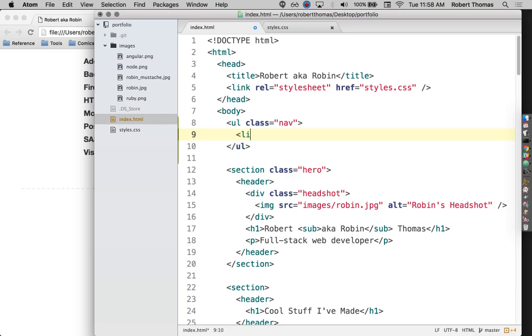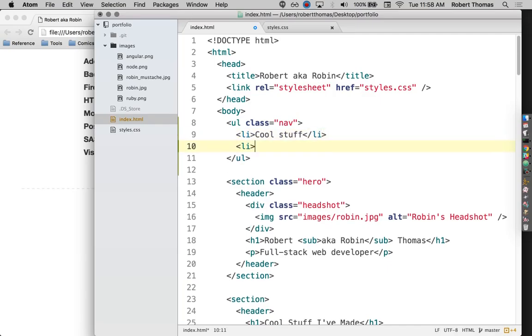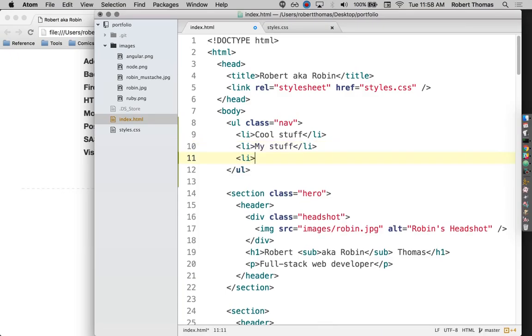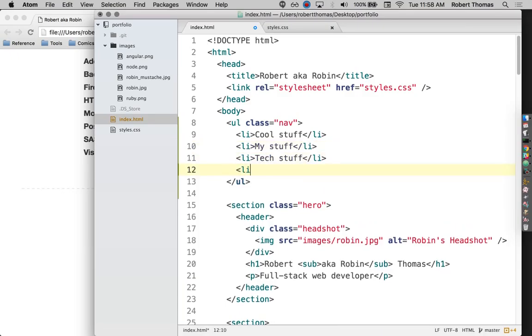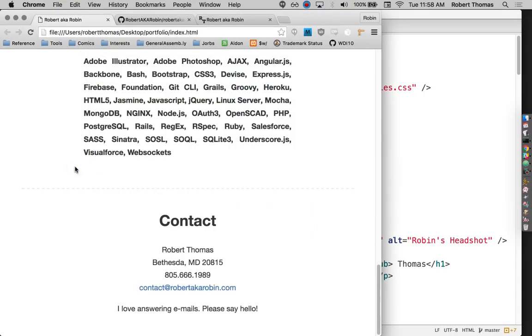So let me start adding these in. I'm being super unimaginative with the names of each of these sections. Cool stuff, my stuff, tech stuff, and then say stuff. There we go.